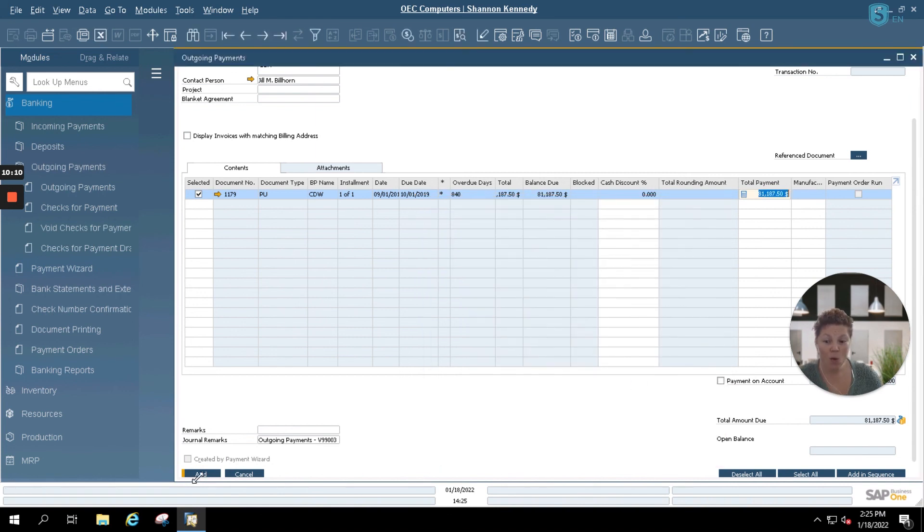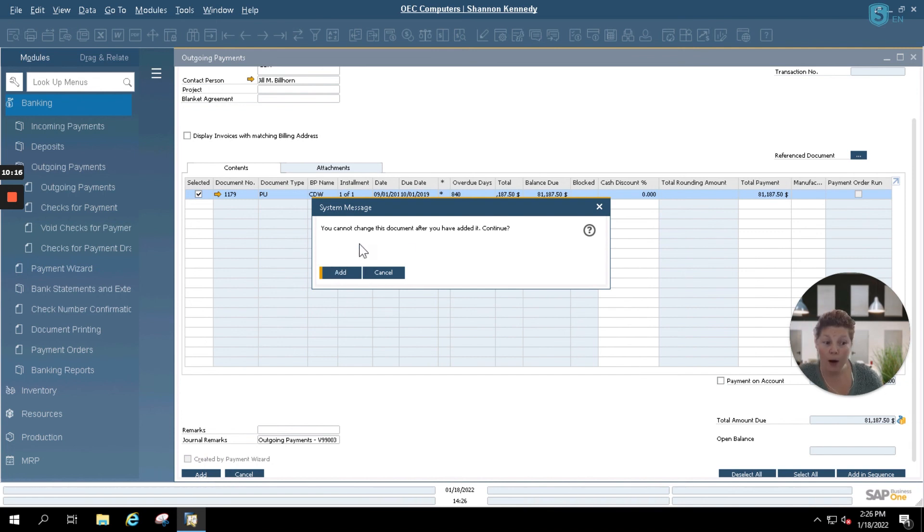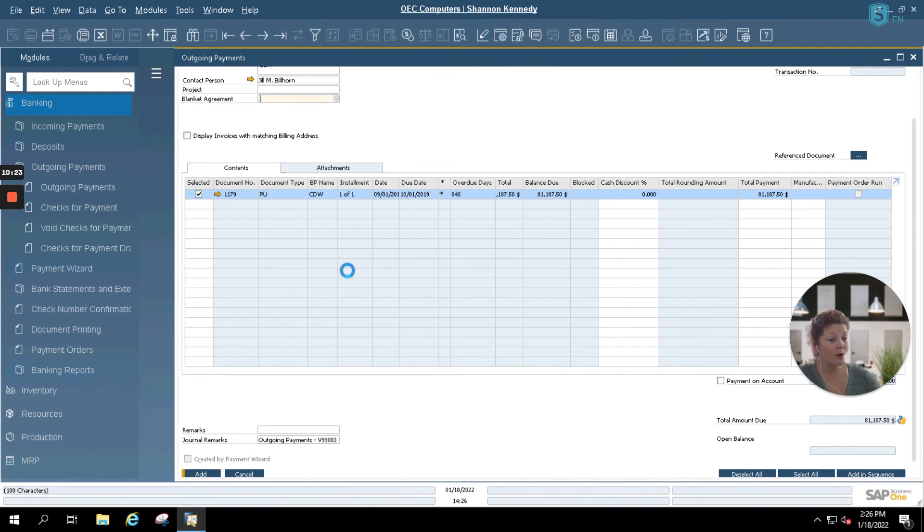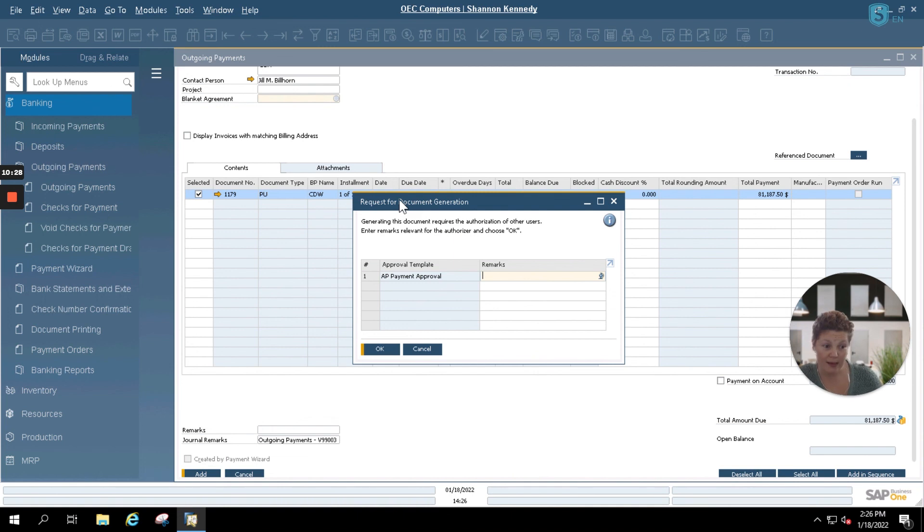Now, once I click Add, it's going to automatically pop up with my system message again, since all outgoing and incoming payments can only be canceled and not changed once they've been added to the system. Then I'm going to select and it's going to automatically save and go through any approval processes that I have set in the system.